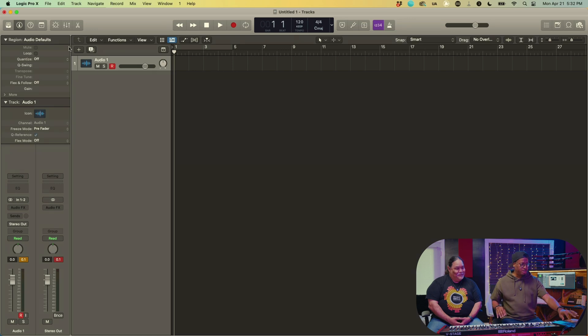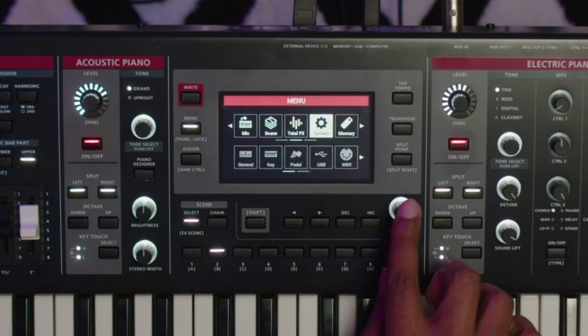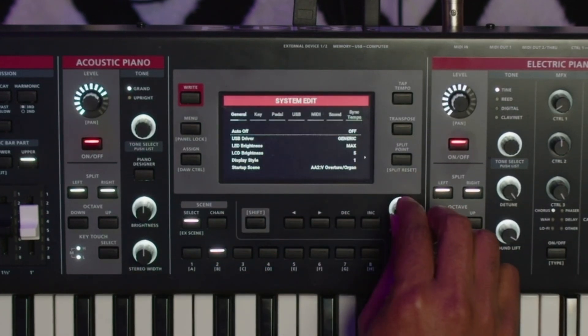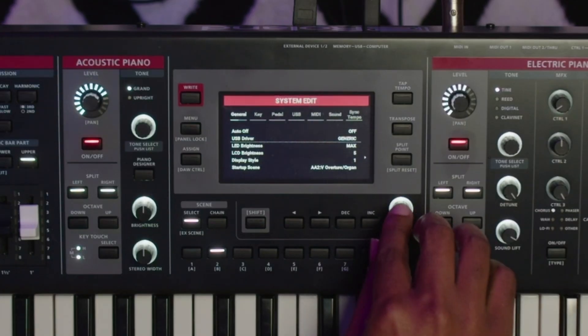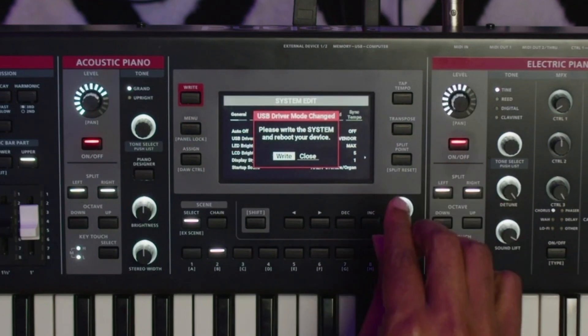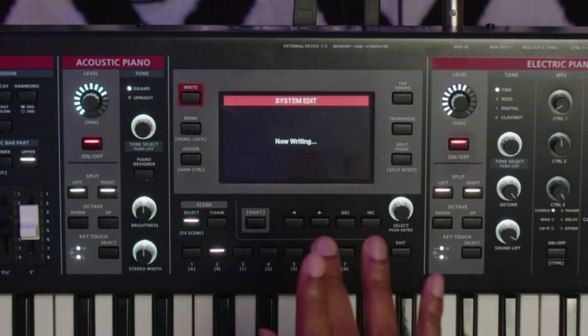Phantom does it too, but not all boards do. To get into multi-track mode, on the computer it shows as two channels by default. We have to change the mode — so in the menu, go down, shift over to System, then General, then scroll down to where it says USB Driver. By default it's set as Generic, but you're going to change it to Vendor. It'll ask you to write — hit Write, confirm, and it writes to the system.